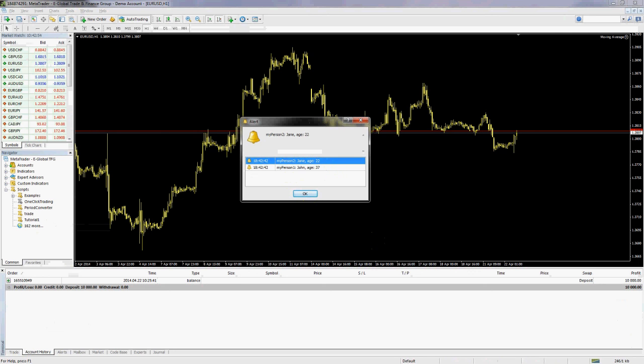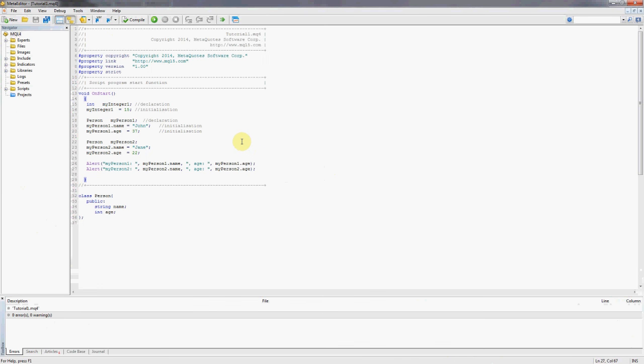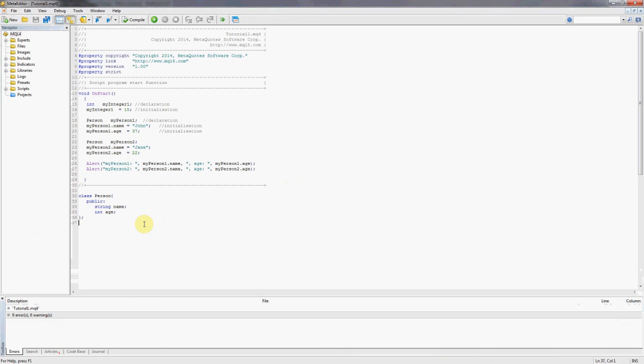So there you go. That was quite simple. We created our first class in MT4 in the new MT4 for build 600 and above. And I hope this tutorial was helpful. Hope to see you on the next ones. Until then, happy coding. Thank you.